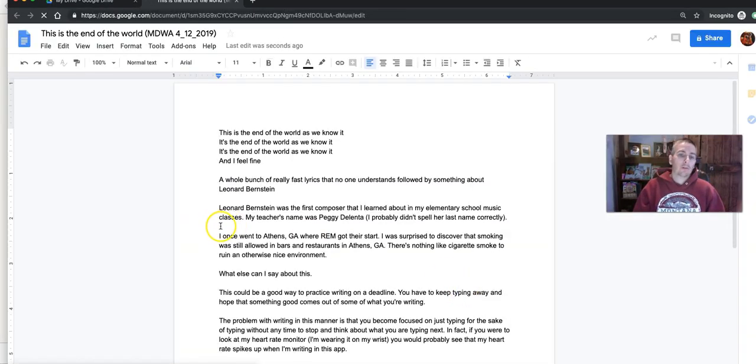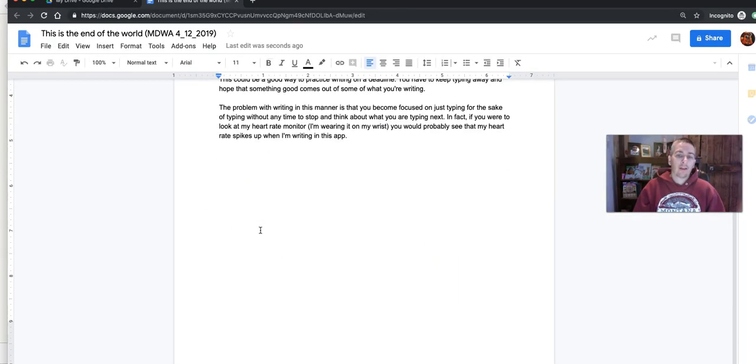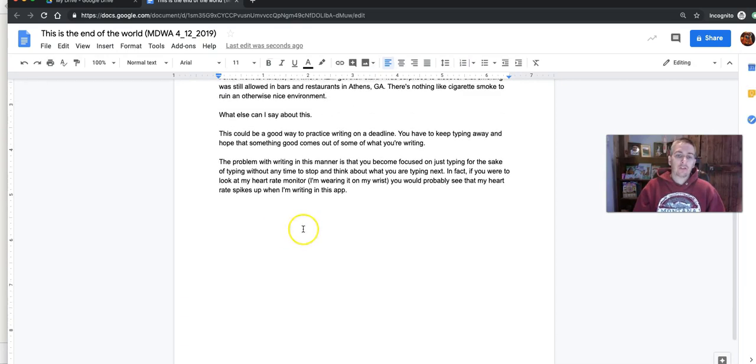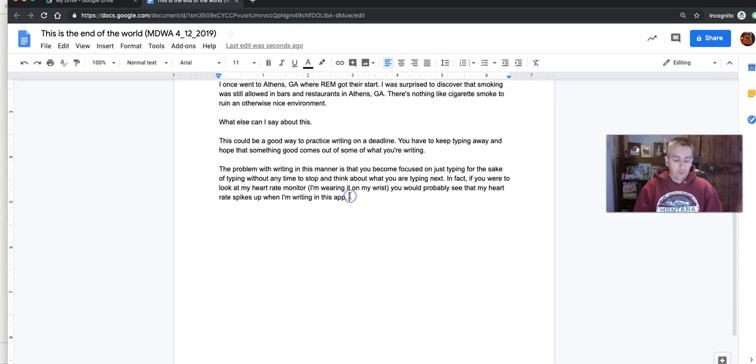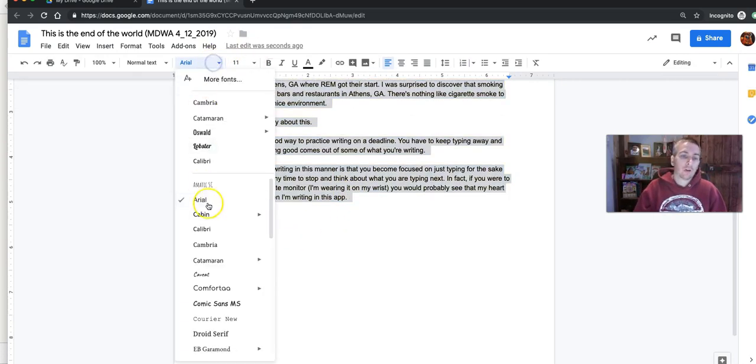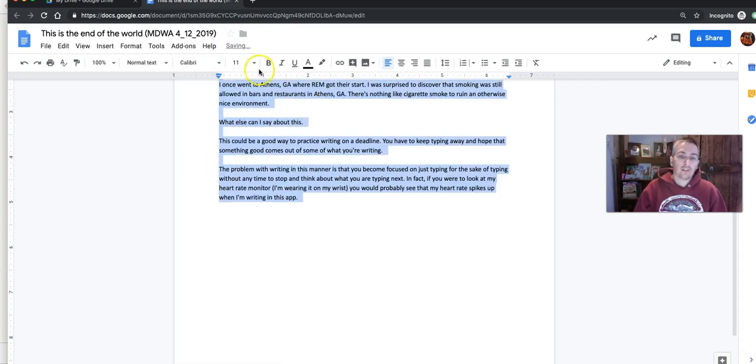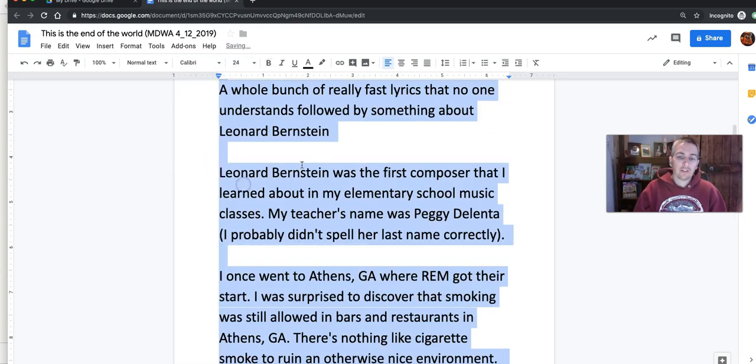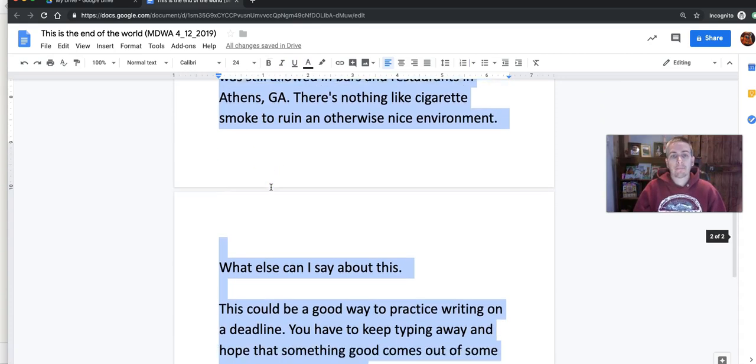And it opens here in Google Docs format. And I can use all the Google Docs editing and formatting tools that I want, including changing the fonts and the font sizes and the styles and things like that.